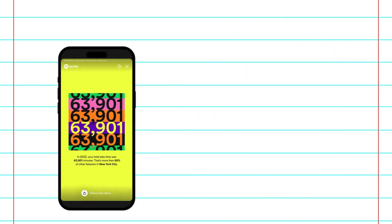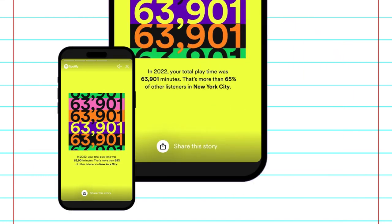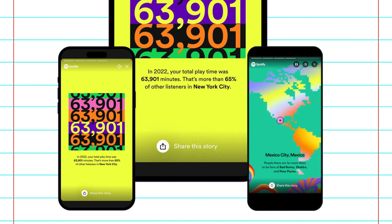Another brilliant aspect of Wrapped is its shareability. Users are encouraged to share their Wrapped summaries on social media, sparking conversations and connections. This social element extends the reach of the campaign, turning personal data stories into global phenomena.